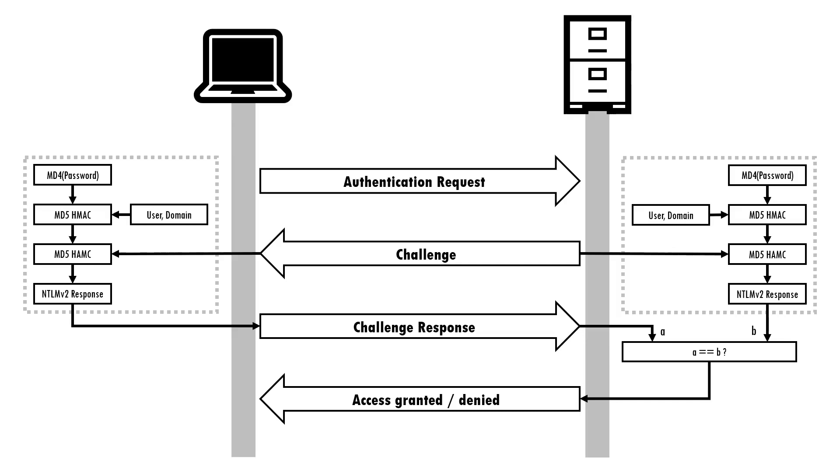So an attacker who is able to trick a user into authenticating against a malicious server under their control is able to capture the challenge response and subsequently recover the plain text password with the help of a password cracker.